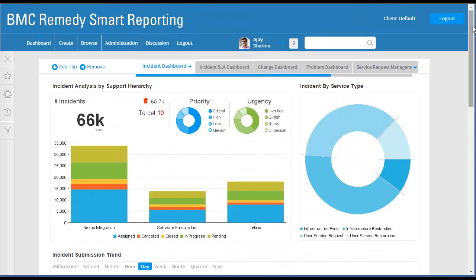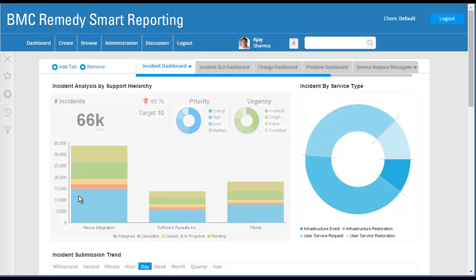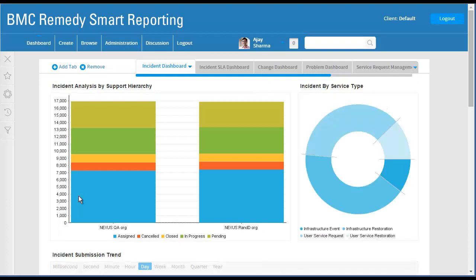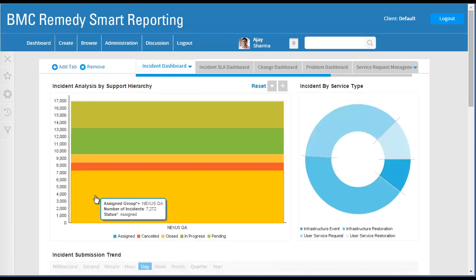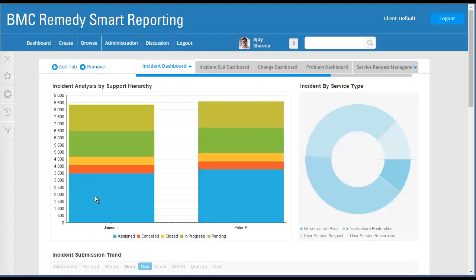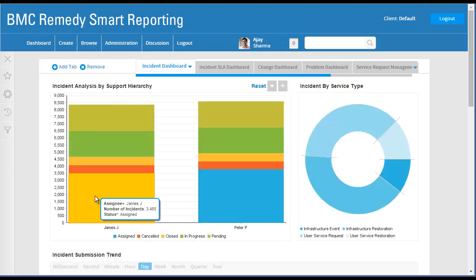The Drill Down Reports allow you to enable a hierarchy built within the view. You can move through the hierarchy within the same report. For example, click the bar for an assigned support company and drill down to view the number of incidents for a support organization. You can further drill down to view the details for the support groups within the support organization, and drill down to view reports for each assignee, all from within the same report.